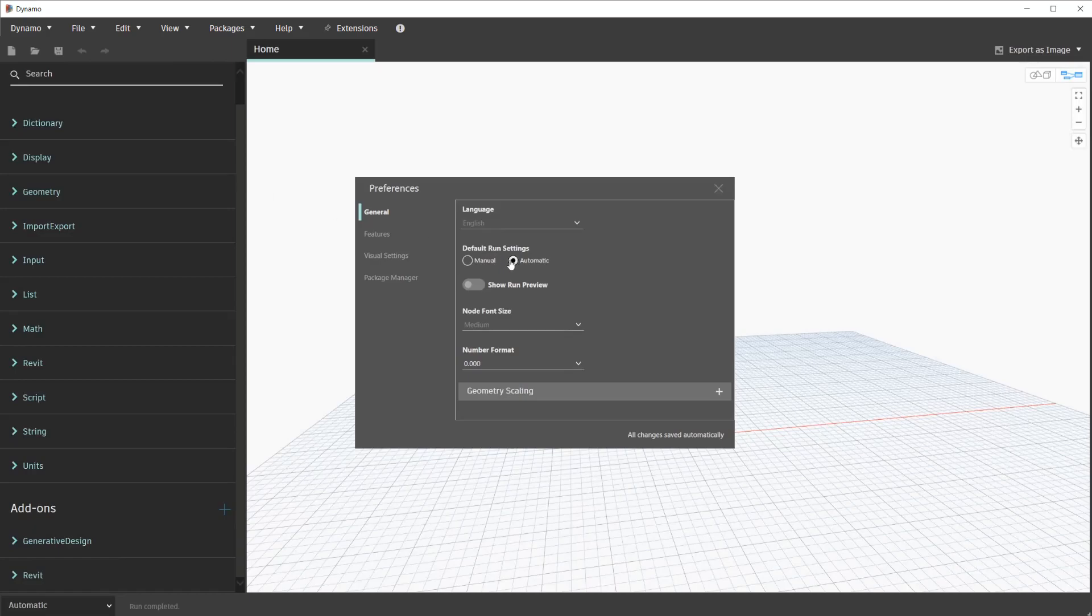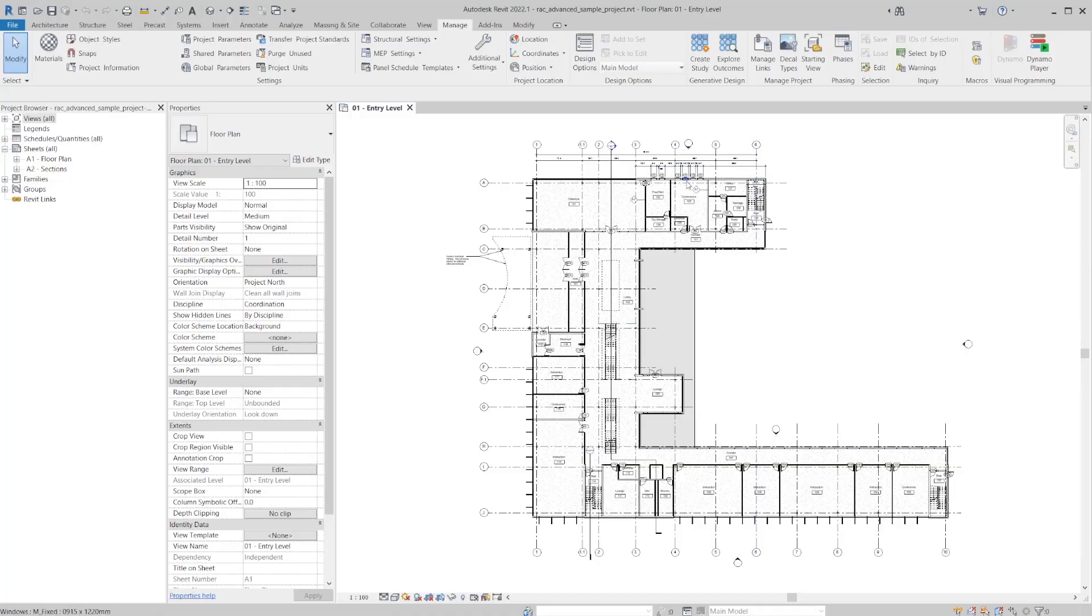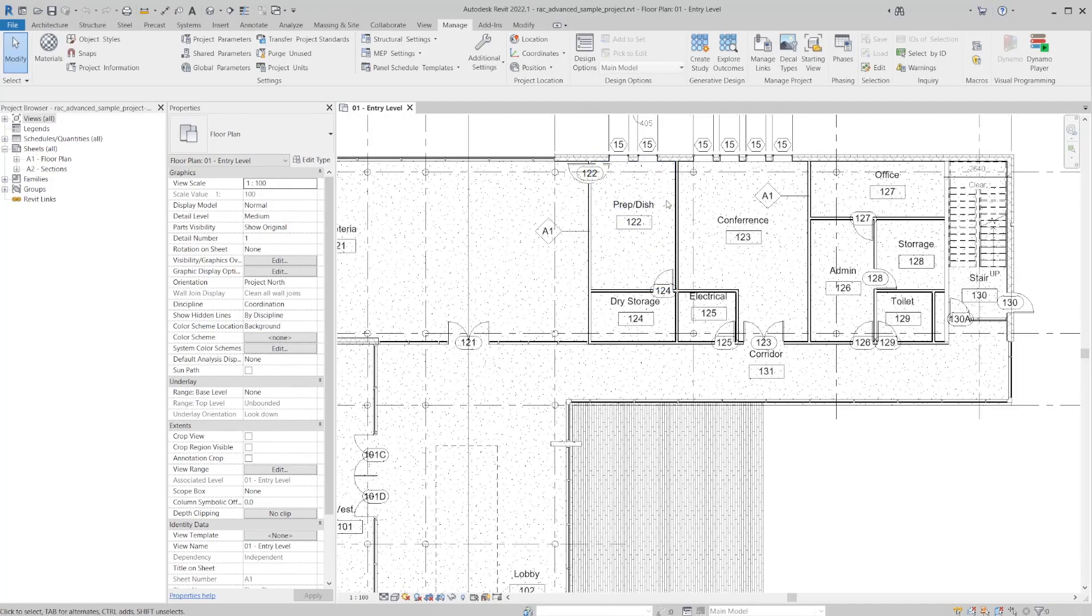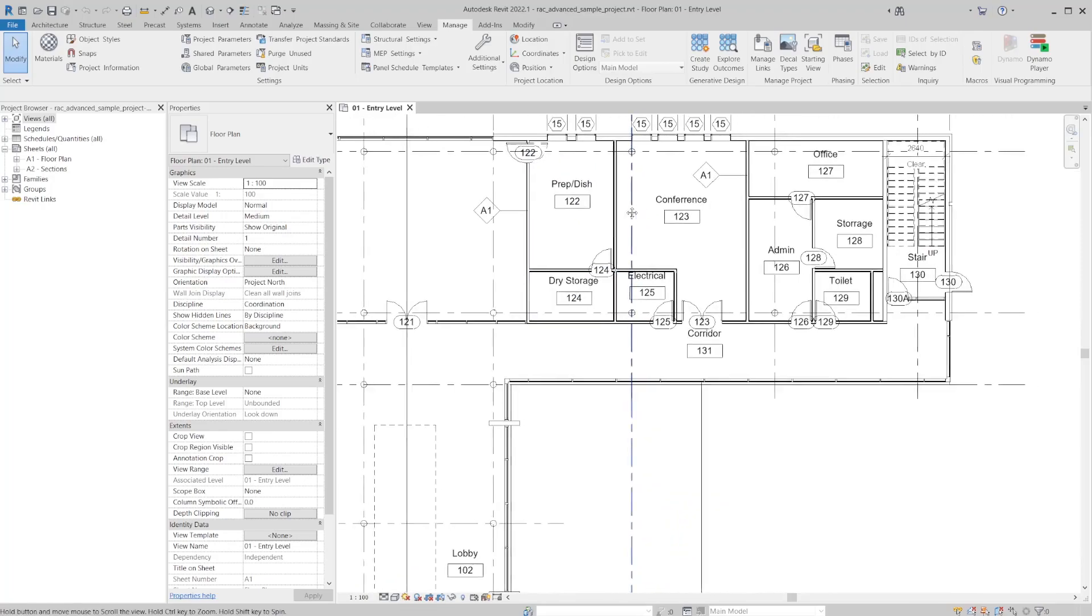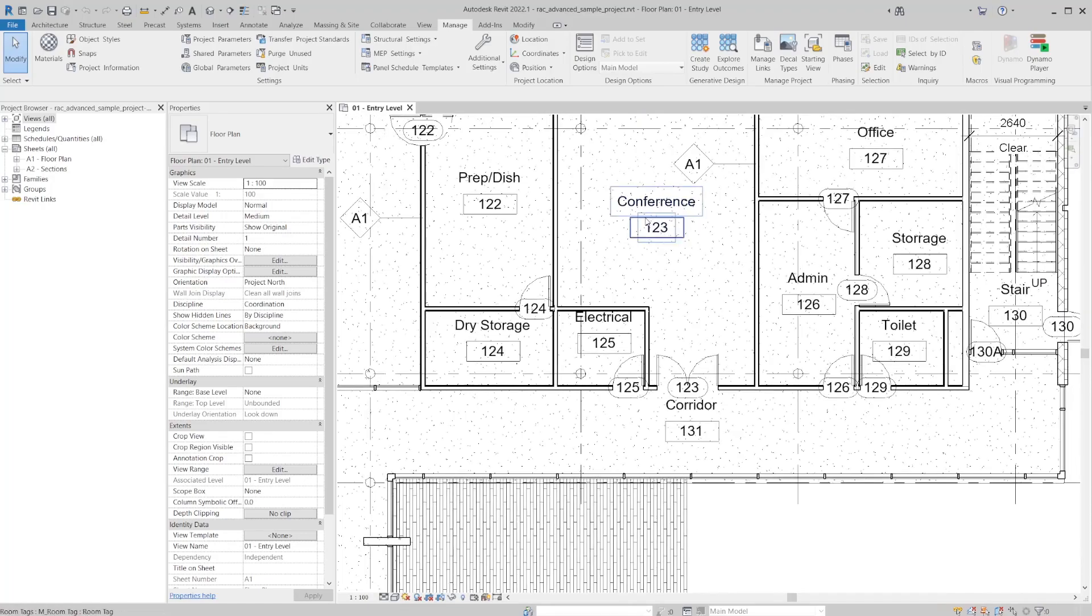You can choose your default run settings. In my case, I have it on automatic, but you can choose manual as well. As mentioned, this sample model has some modifications done to it for this example. In this case, some of the room elements are misspelled on purpose. We're going to use Dynamo connected to Excel to spell check these items. Looking at this model, you can see that conference is misspelled, storage, and several others throughout the model.